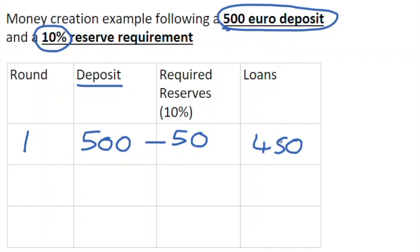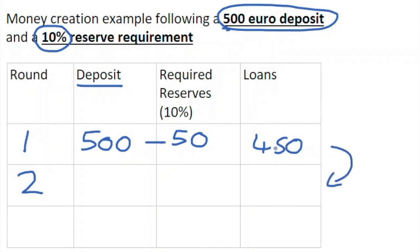The only amount that can be loaned out is the €500 deposit minus what must be kept as reserve — minus the €50. So a bank can potentially loan out the difference between €500 and the €50 reserve, which is €450. They might not loan all of this out, but this is the potential maximum that could be created out of a €500 deposit in round number one. This €450 is unlikely to stay out in the economy as cash.